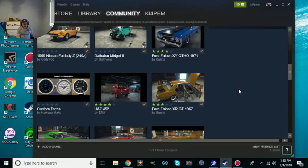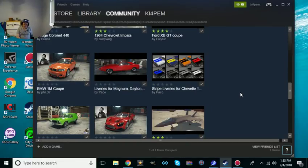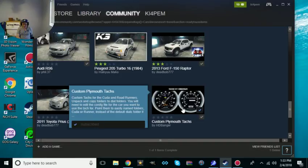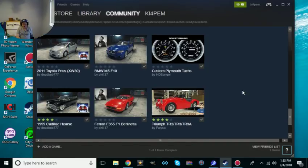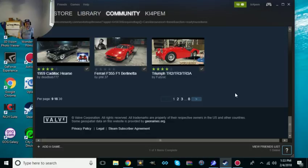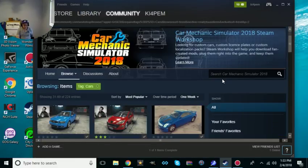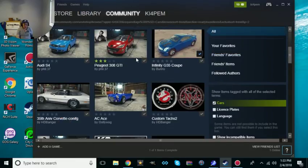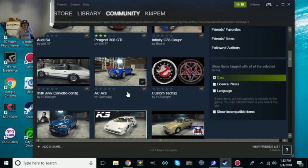The license plates, yeah it's the same thing as the tachometers and everything. You got to go into the files of the game and tweak and peak that kind of stuff. You got Audis, you got Peugeots, Infinitis, Corvette, AC Ace.